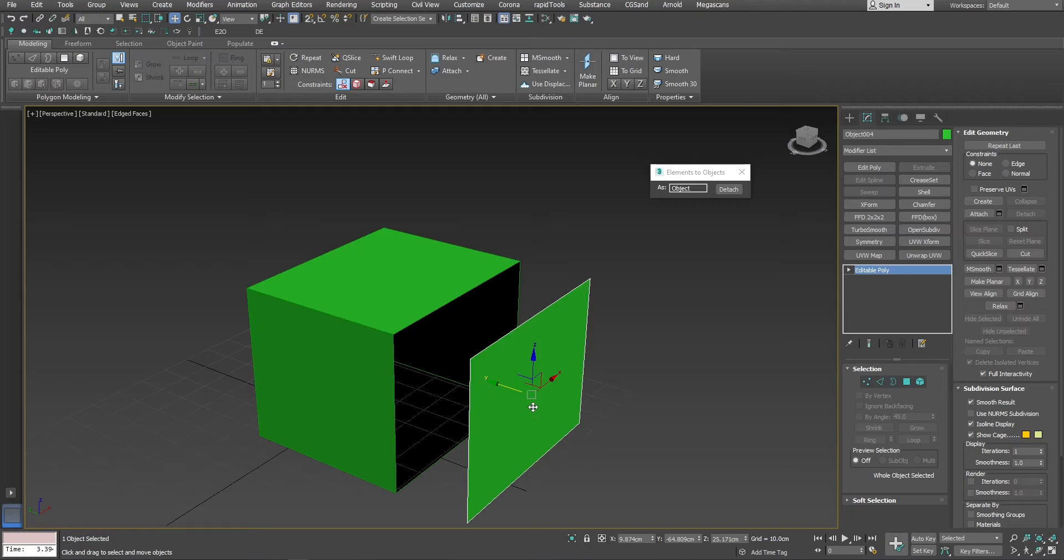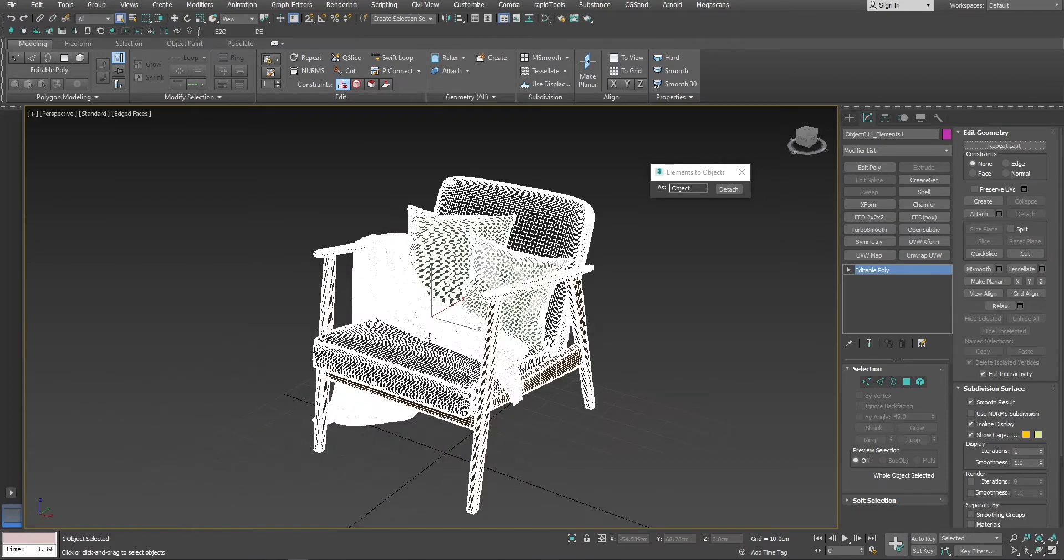Now let's try this with a real-life scenario. I will import a furniture model that I have downloaded before. Here you can see that this model is a single piece with different elements and materials.